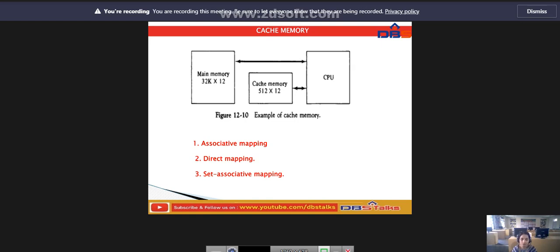The performance of cache memory is frequently measured in terms of a quality called the hit ratio. When the CPU refers to memory and finds the word in cache, it is said to produce a hit. If the word is not found in cache, it is in main memory and it constitutes a miss.